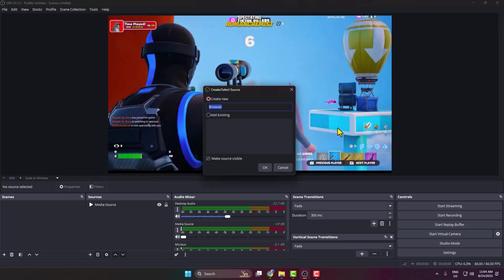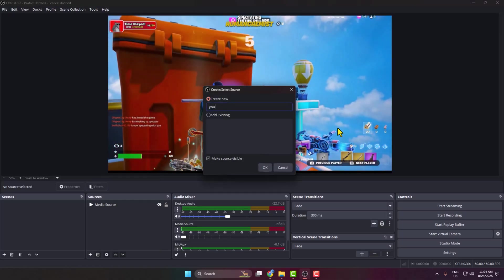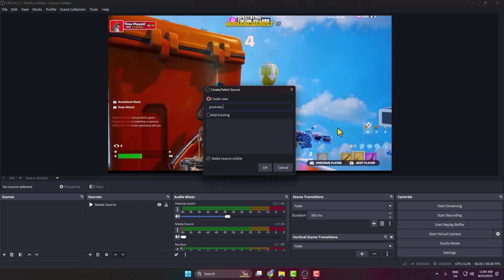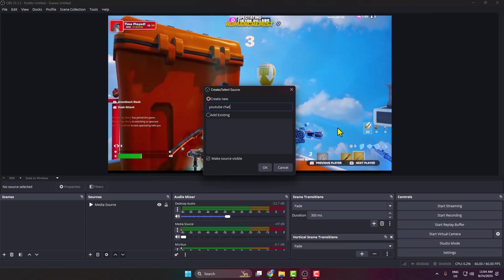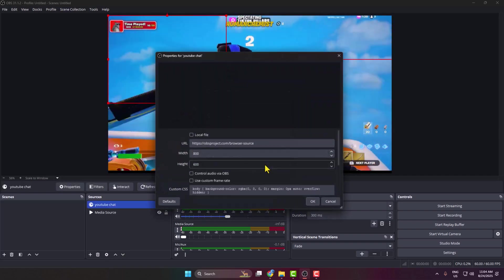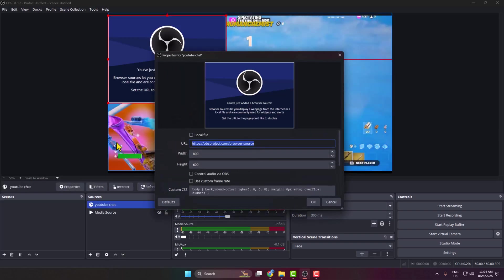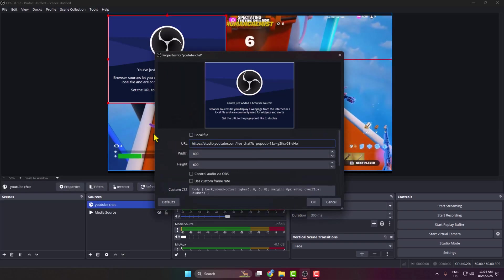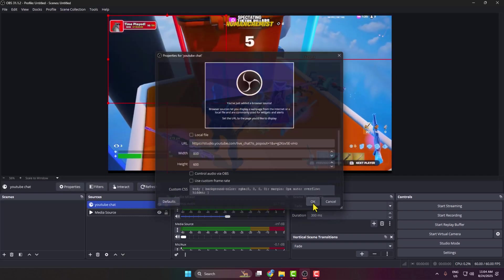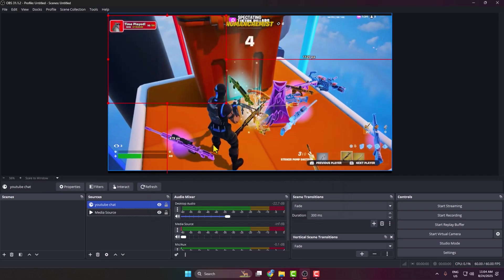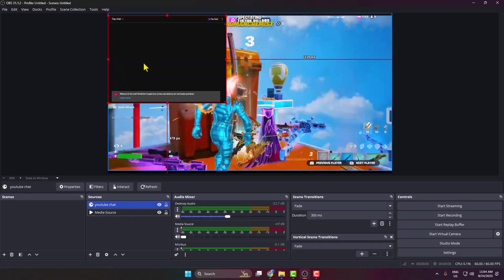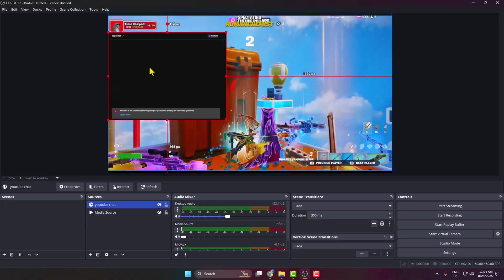I'm typing YouTube Chat here and pasting my YouTube chat link. Click OK. As you can see, I've successfully added my YouTube chat link.